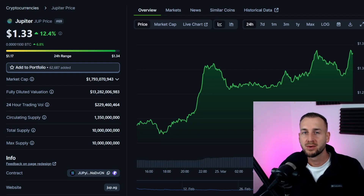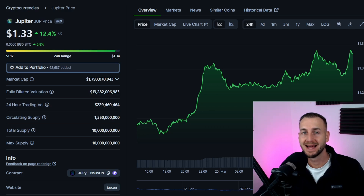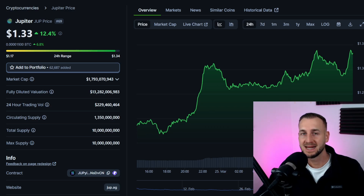GM and welcome back to the channel. In this video we are taking a look at Jupiter Exchange with their DCA function, which stands for dollar cost average. This is an exchange on the Solana network that allows you to all on-chain average into coins. I'm going to show you everything in this video.